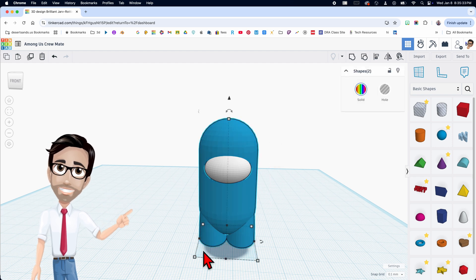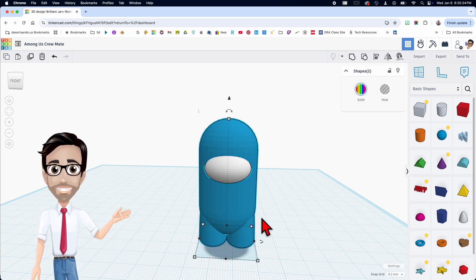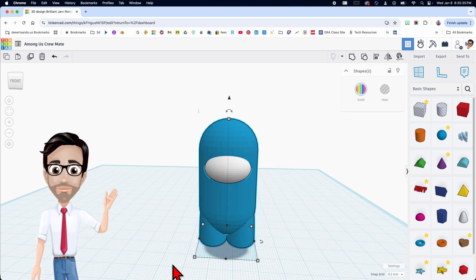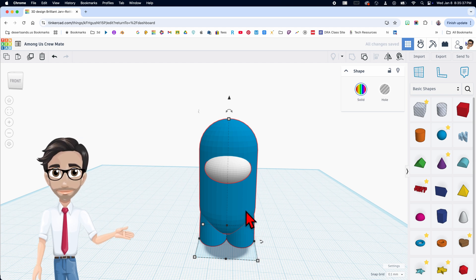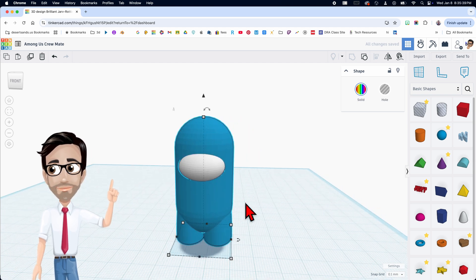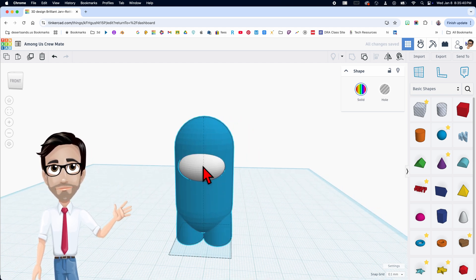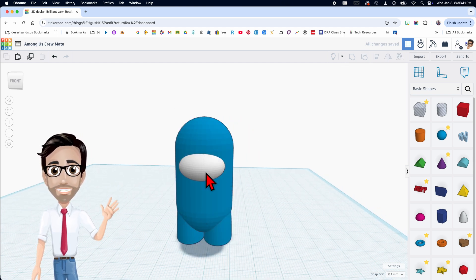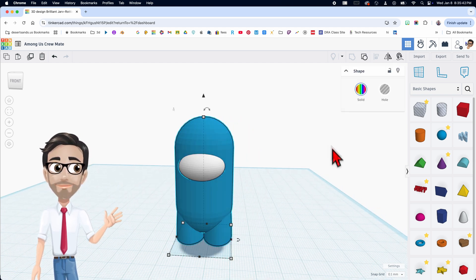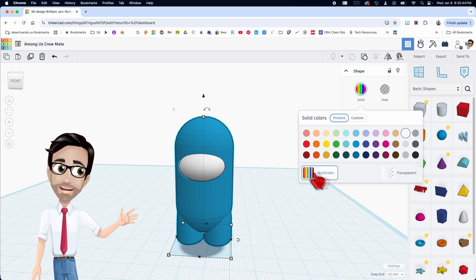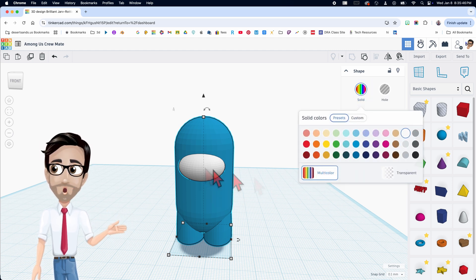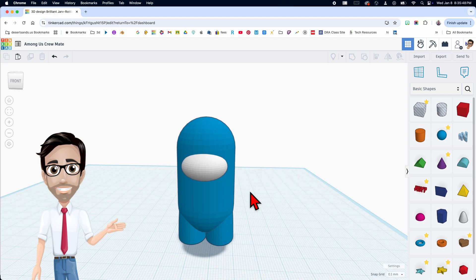Now I'm going to group it — select both and Control G. It didn't turn blue; I'm not sure why. But if it changed to blue, just click multicolor and it'll go back to white.